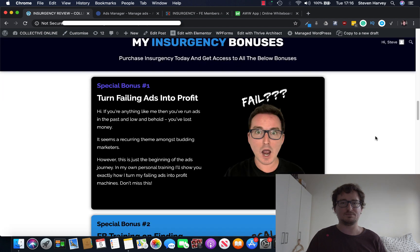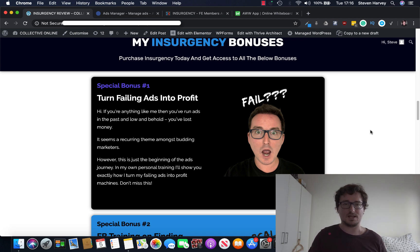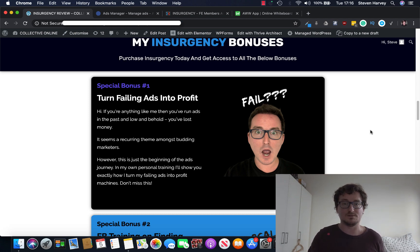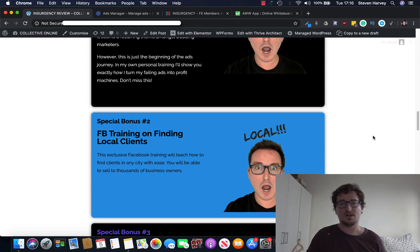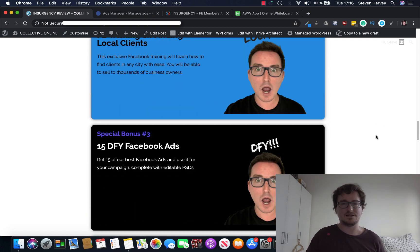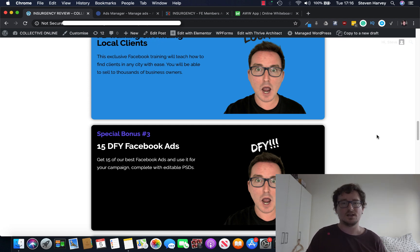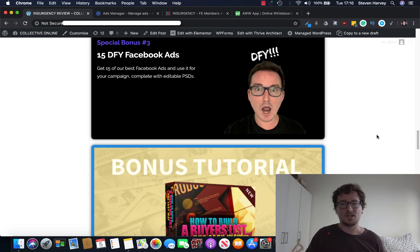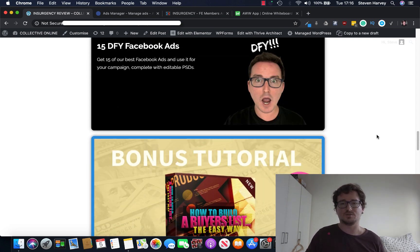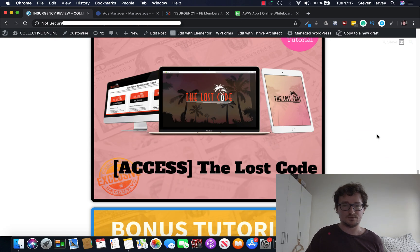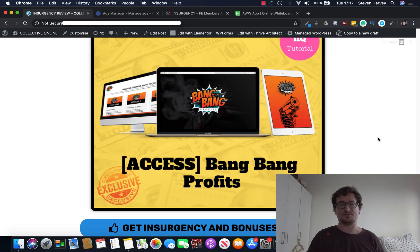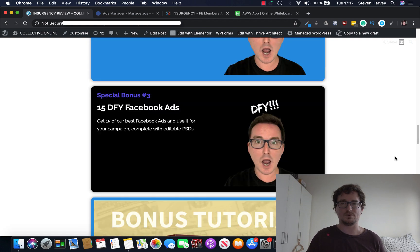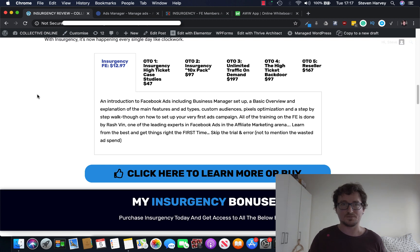Okay, now, Insurgency bonuses. So as an exclusive bonus, only available through my link below, I wanted to give you my own technique on how I turn failing ads into profit. I don't think anyone else is going to give this as a bonus. And I found a real winning way to be able to do this. You're also going to get my Facebook training on how to find local clients through Facebook. You can then run ads to their local businesses for a fee. You're also going to get 15 done-for-you Facebook ads. So if you're lazy like me and done-for-you is your thing, get the done-for-you Facebook ads. And you can edit these to your heart's content. You're also going to get access to some of Jono's older softwares, how to build a buyers list the easy way, the lost code, the secret weapon, and bang-bang profits. So you're going to get all these bonuses if you decide to buy Insurgency through my link below at $12.97 or $47 for OTO1. There's no reason not to.